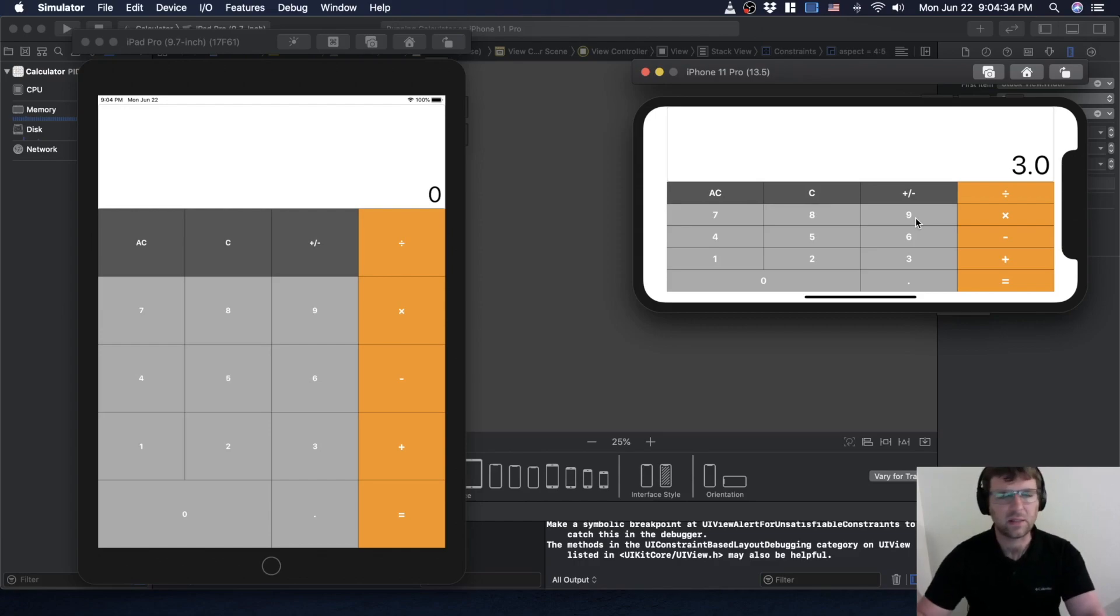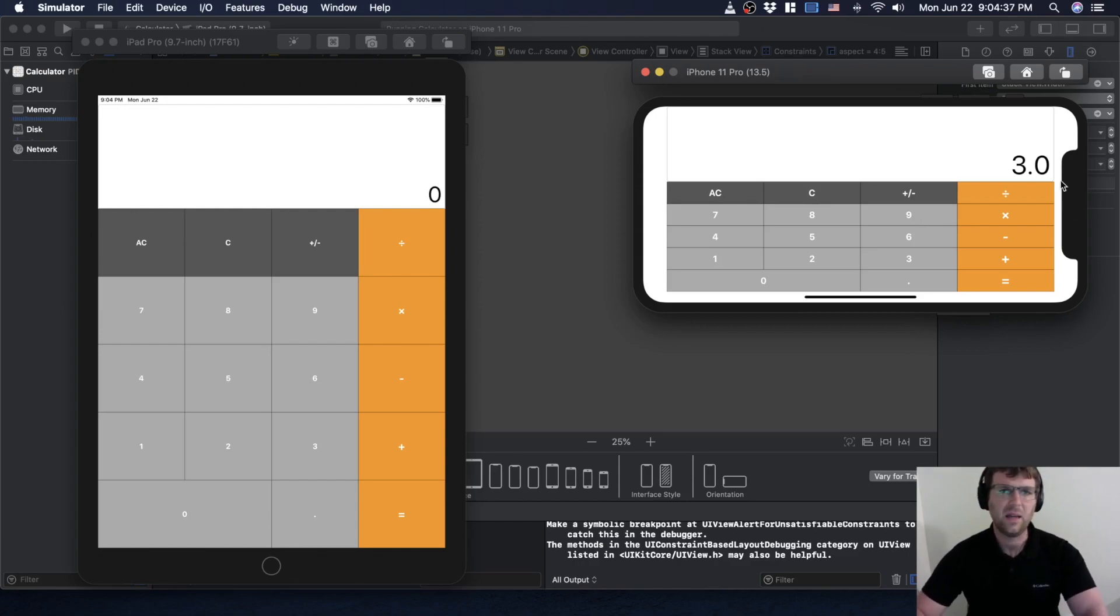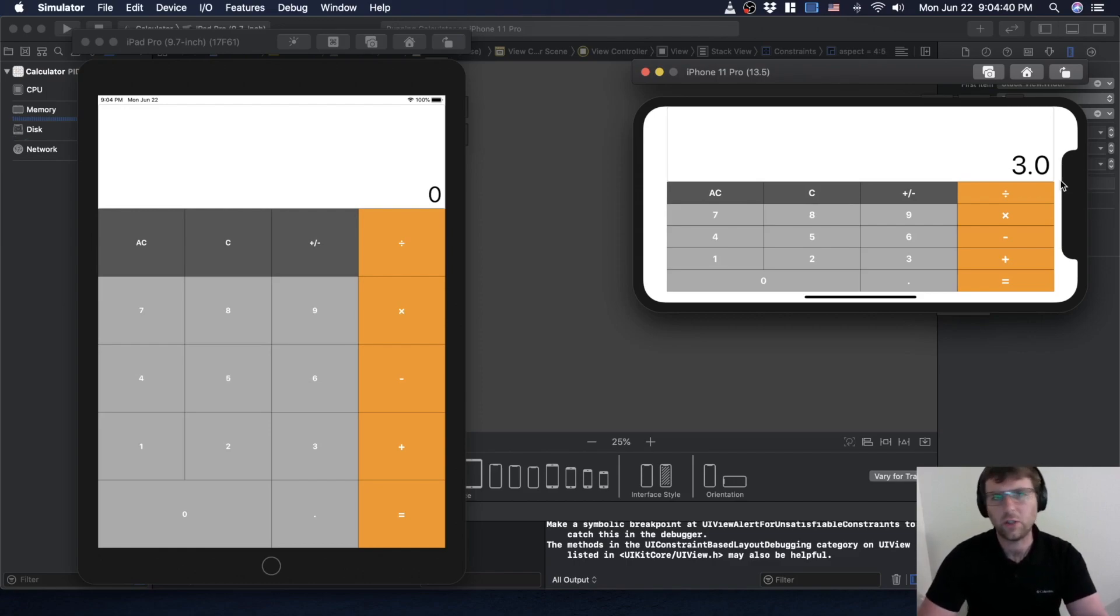We want to handle layouts that can scale as the screen changes. Anyway, that's what we're going to learn in the next episode. See you then.